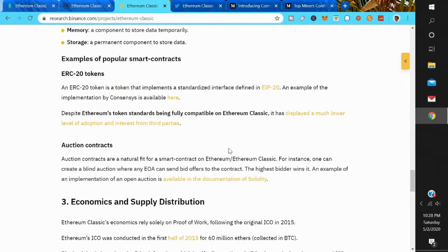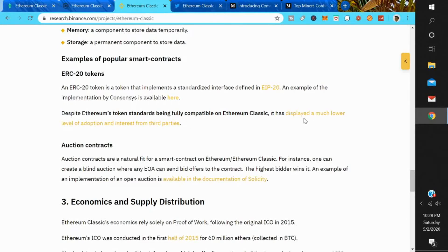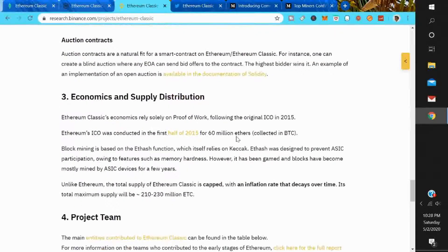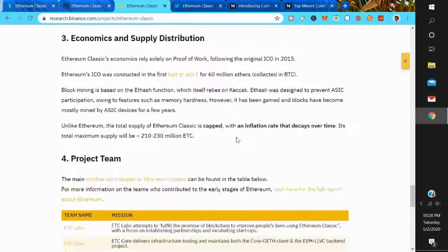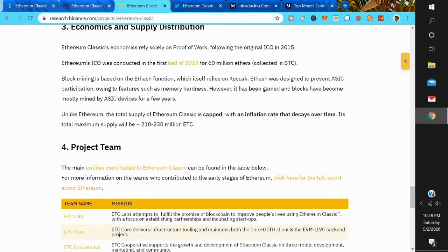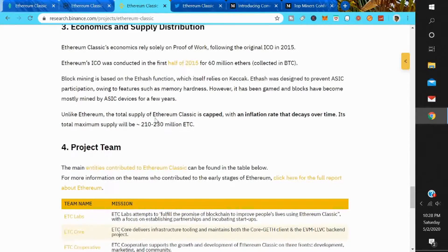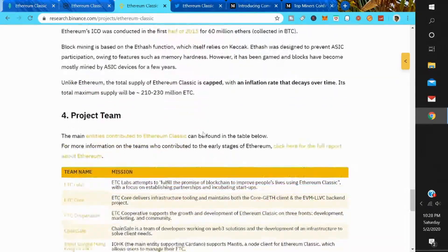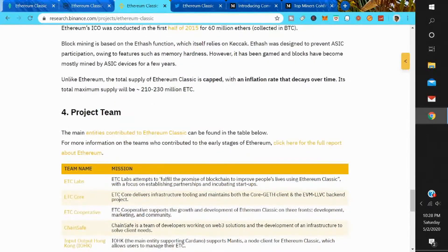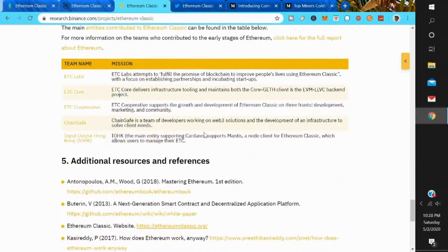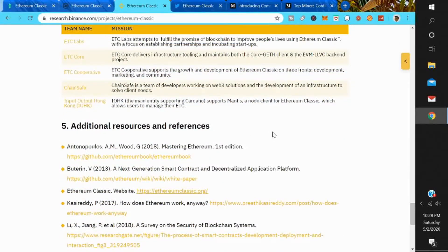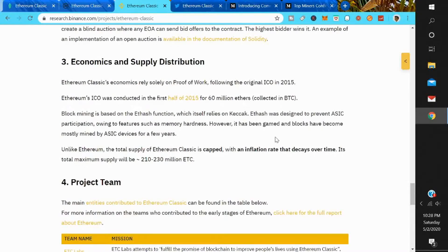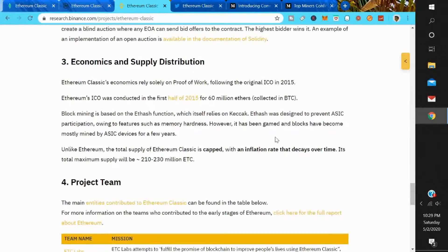Despite Ethereum's token standards being fully compatible on Ethereum Classic, it has displayed a much lower level of adoption and interest from third parties. A lot of third parties are just building on Ethereum and not Ethereum Classic. Also, unlike Ethereum, the total supply of Ethereum Classic is capped with an inflation rate that decays over time. Its total maximum supply will be 210 to 230 million ETC. That's all you're going to get. There will be no more Ethereum Classic mined.